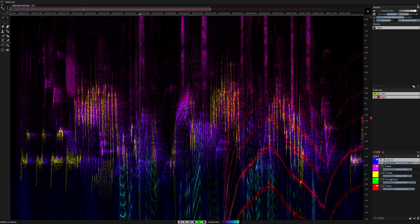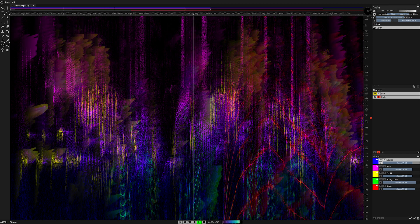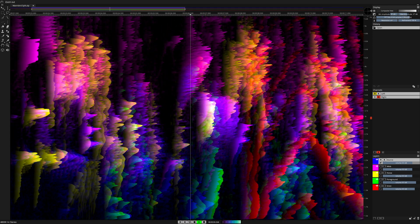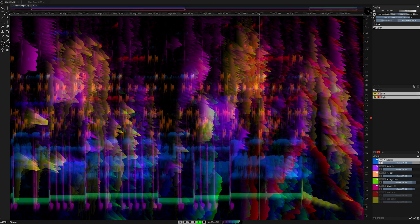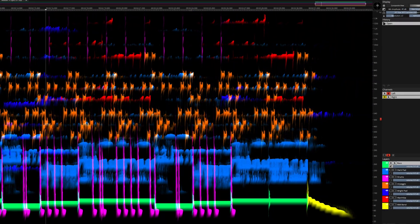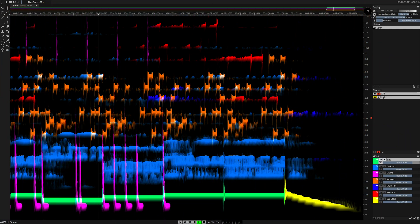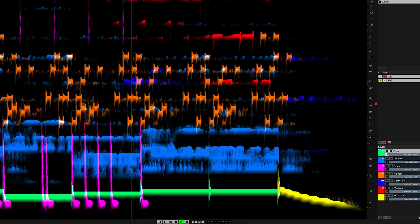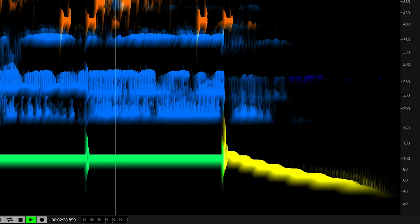SpectraLayers Pro 7, the advanced audio spectrum editor, now blends artificial intelligence-fueled automatic processes with its classic toolset in a single affordable application that offers the best of both worlds. From extreme spectral editing and sound design work to fast fixes driven by deep learning algorithms, SpectraLayers Pro 7 delivers the performance you need to meet today's audio editing demands.